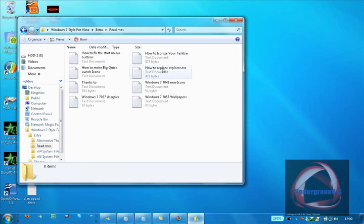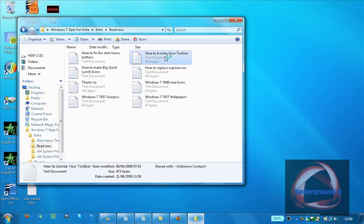There you go, how to fix start button menu, you'll see that one. Iconize your taskbar. I think it's that one. Anyway, if you've got any problems, they're all in there.